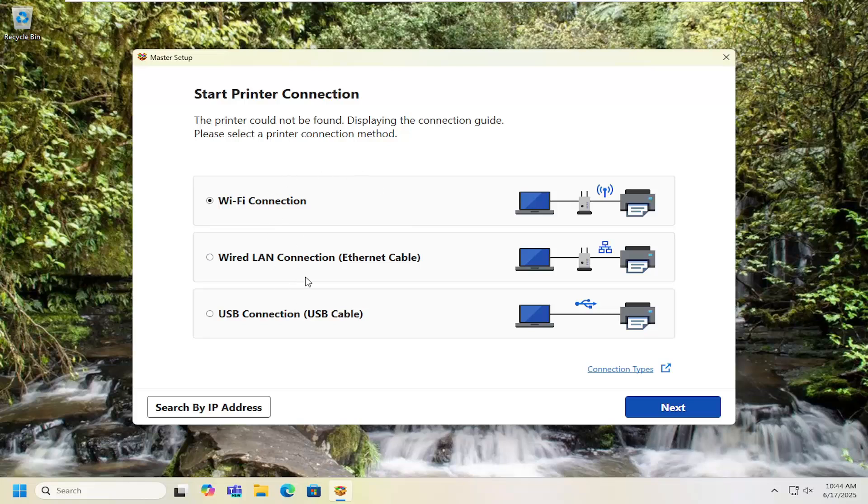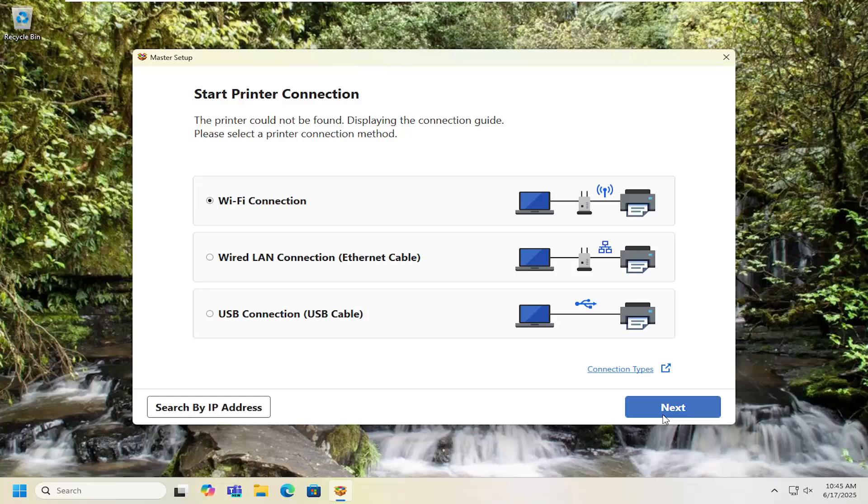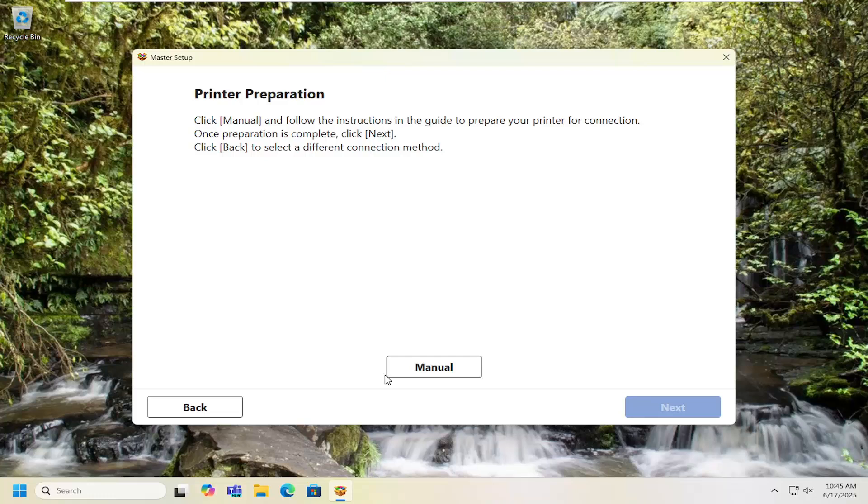You can select what type of printer connection you want to set up whether it's Wi-Fi, LAN, or USB based connection. Then you would select next and follow along with the on-screen prompts here. You would just follow along with that and you would have your printer set up pretty quickly.